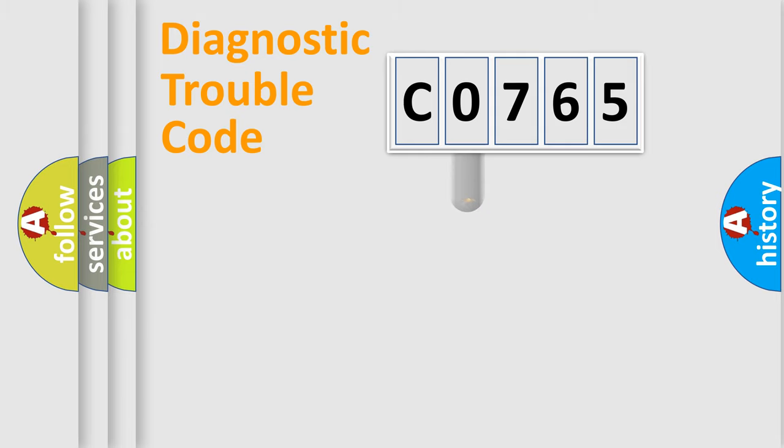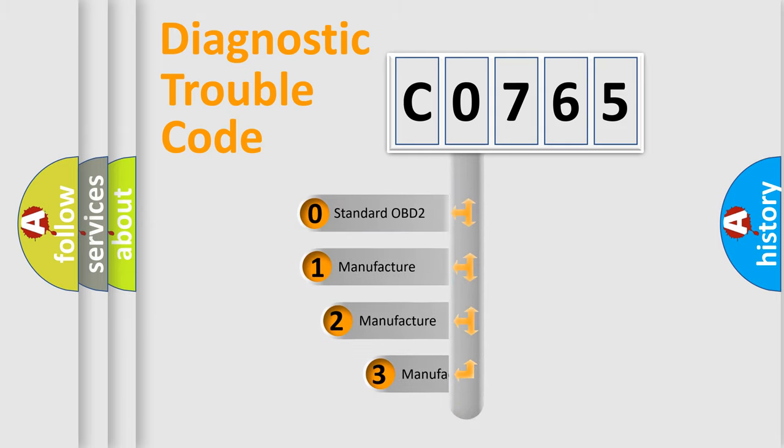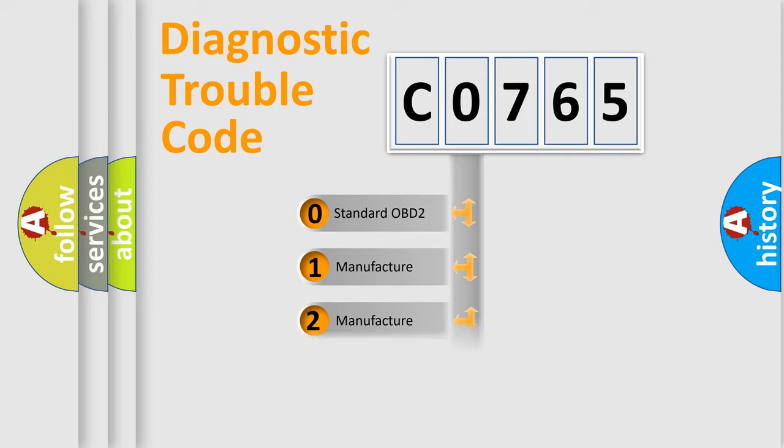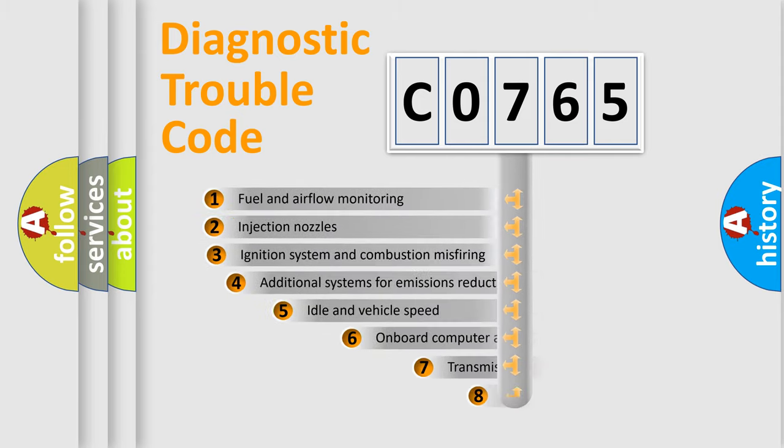This distribution is defined in the first character code. If the second character is expressed as zero, it is a standardized error. In the case of numbers 1, 2, or 3, it is a manufacturer-specific error.